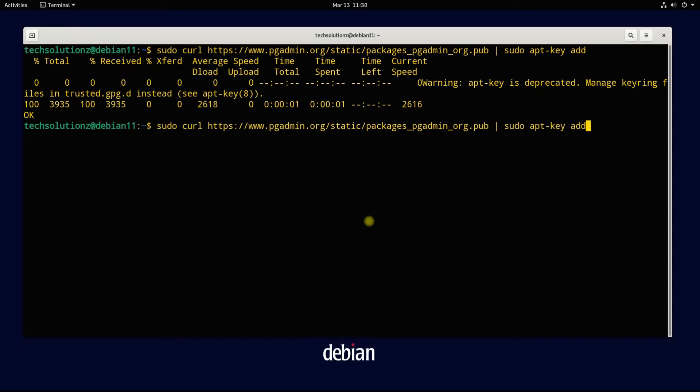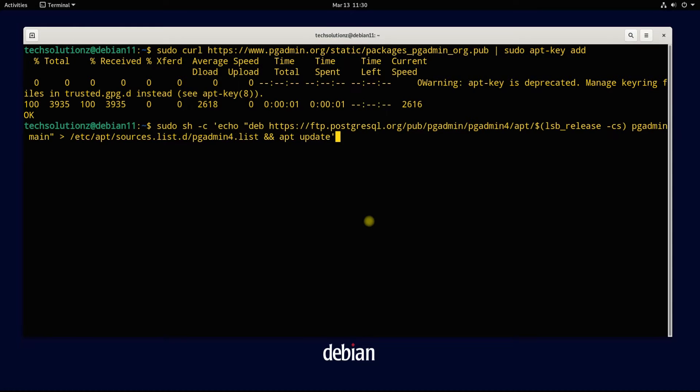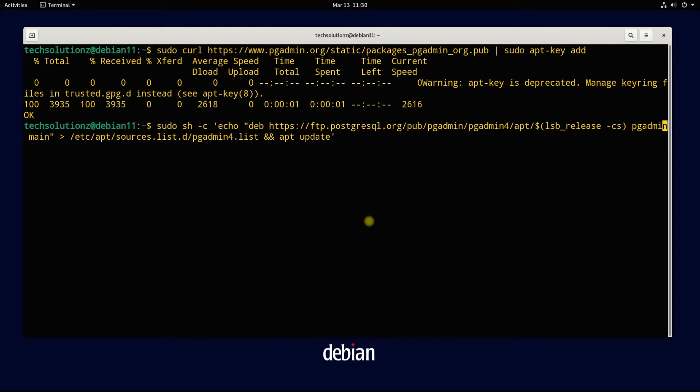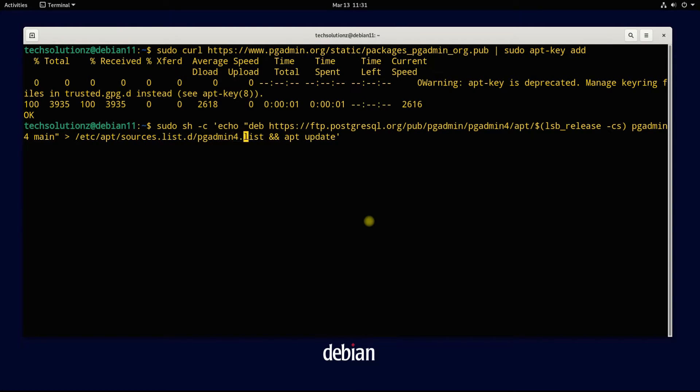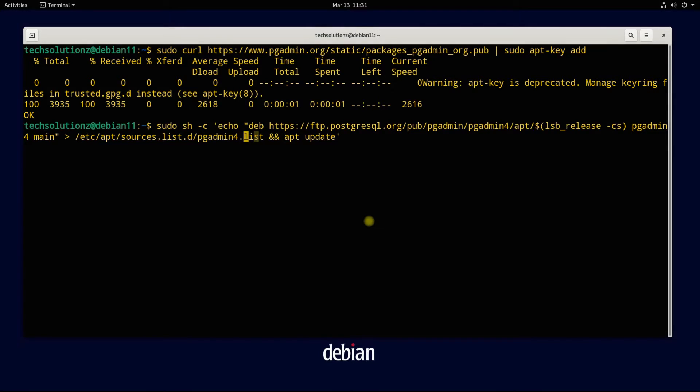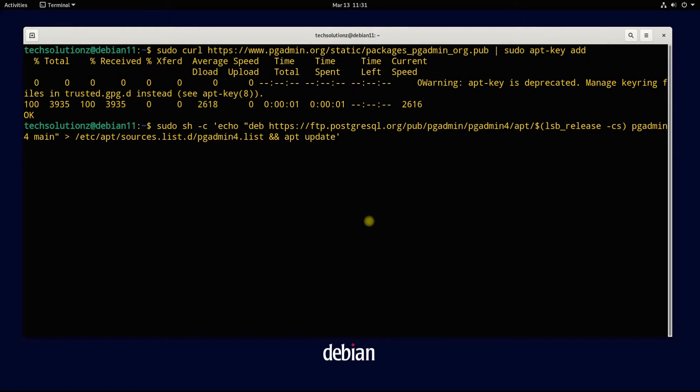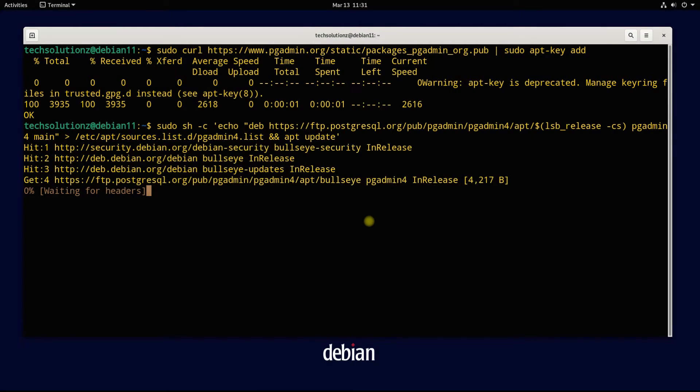Now add the pgAdmin repository on your Debian 11 Bullseye using the shown terminal command. Once added, the apt update will be performed automatically.